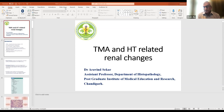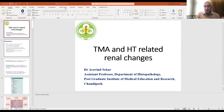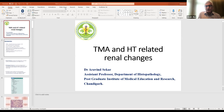Hello, everyone. It's three minutes past our usual starting hour, and we are once again together for the ISN Sister Renal Center India-Nigeria Pairing monthly renal pathology session. In this session today, we are joined by Dr. Aravind, who has been a frequent speaker in these sessions, and he is going to talk to us about the pathological changes we see in the kidneys because of hypertension and thrombotic microangiopathy.